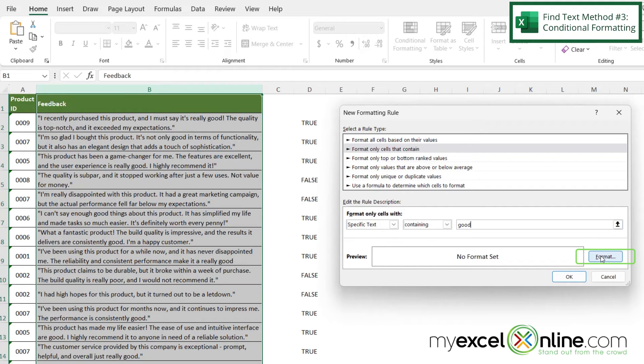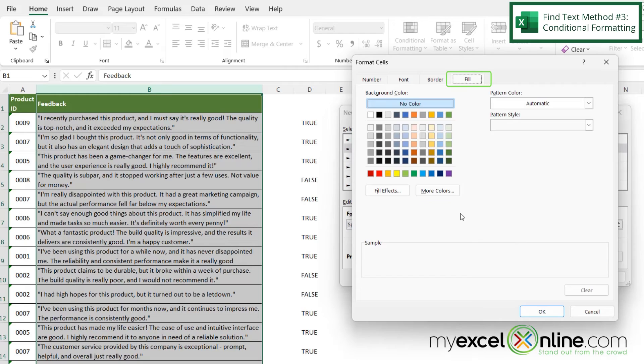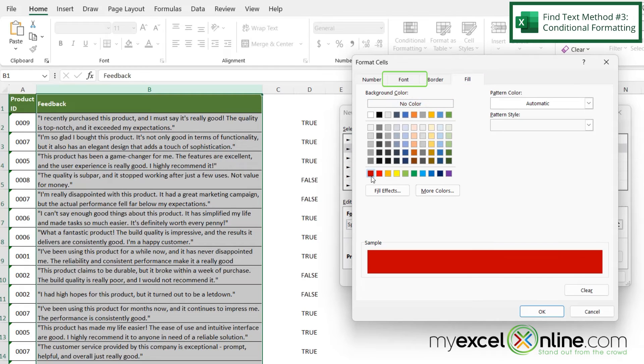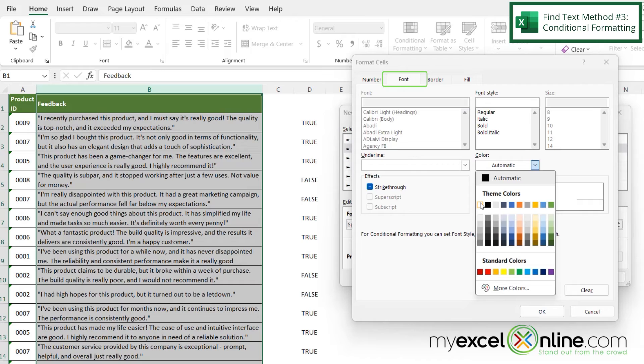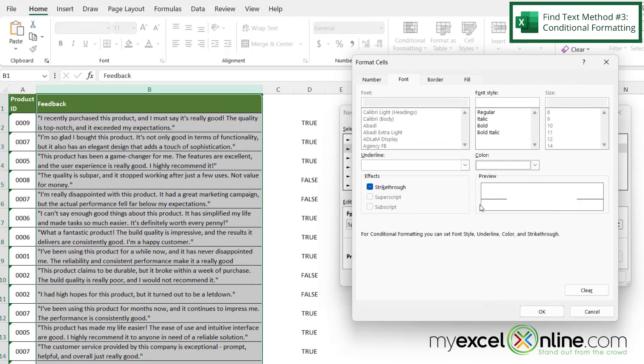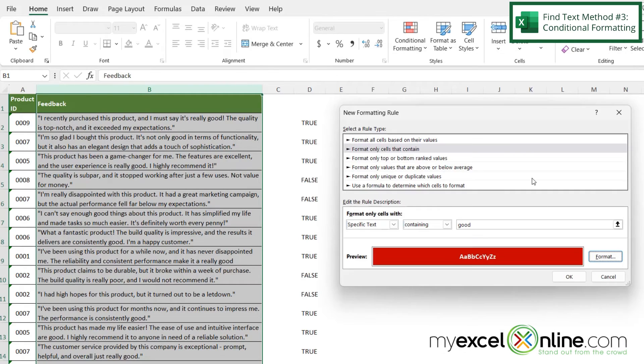And then we can set the format on here. So let's highlight all of those in red. And then we can click on the font tab and make the font color white. So it shows up a little bit more. And we can even make that bold and say okay. And then click okay here.